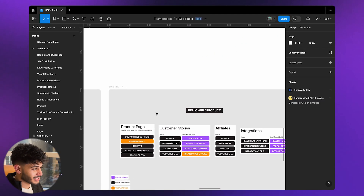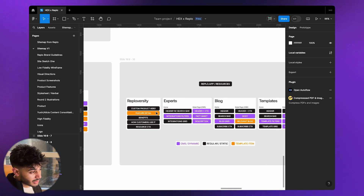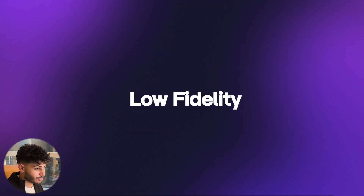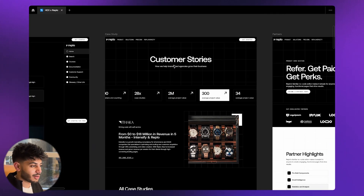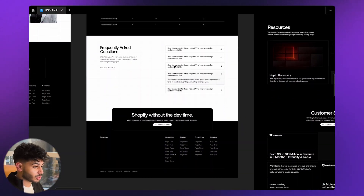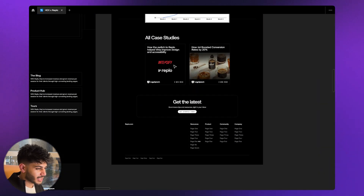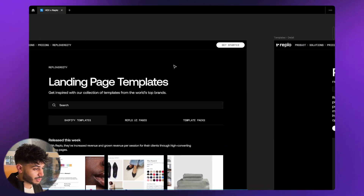Once all the content structure and sitemap was done — honestly probably the biggest task since we had to cut a lot of bloat — the next task was to bring it all to life in a low to mid fidelity design. We started laying down the content of the website visually. This stage is extremely important as it allows us to see how the visuals and information flow across pages, and make tweaks to the hierarchy of content at a very early stage.